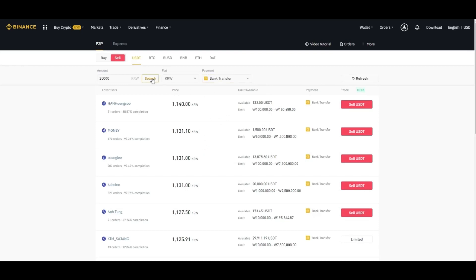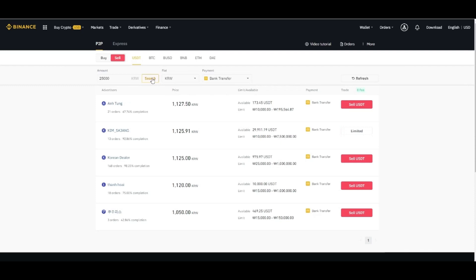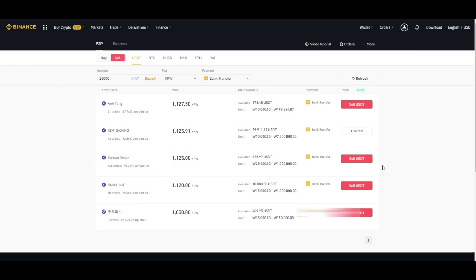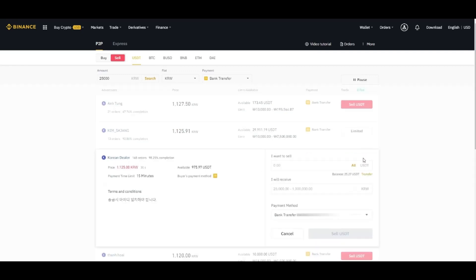It will give you the list of persons who are dealing with the bank transfer in their specific currency. And it's also limited. So what you need to see is the completion percentage. For example, this guy has 98.25% completion and it's often this much rate, so we can sell it to him.